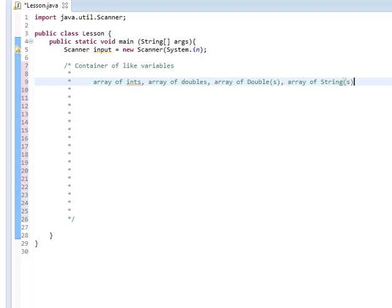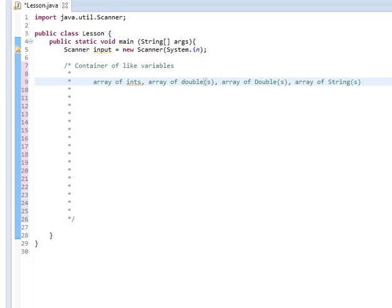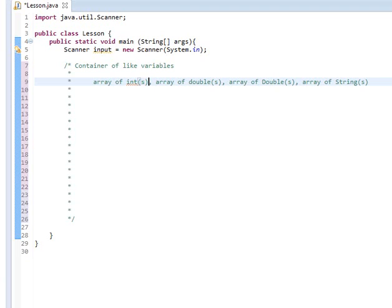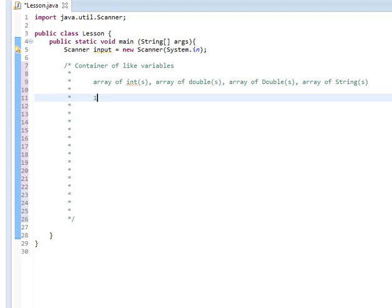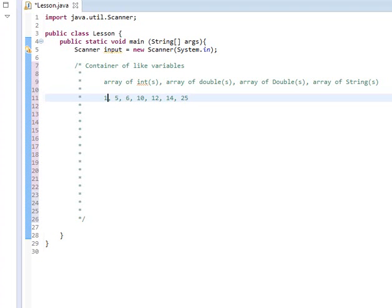So here's sort of how an array might look. Let's say that we have an array of ints. And inside of that array is the numbers 1, 5, 6, 10, 12, 14, 25. So with that said, we have 1, 2, 3, 4, 5, 6, 7 numbers. So here's how our array would look.